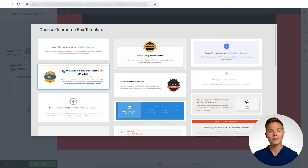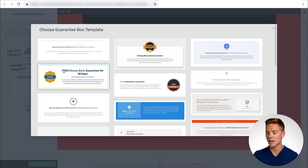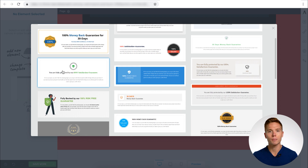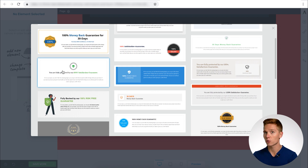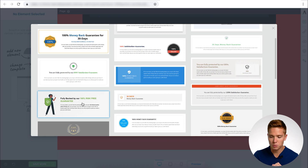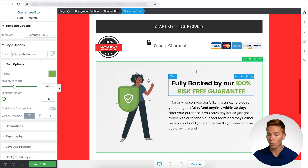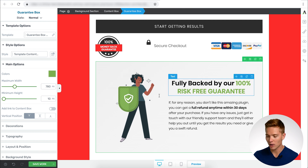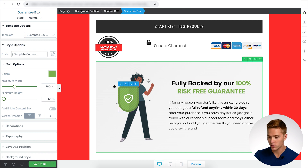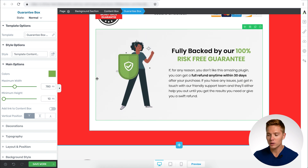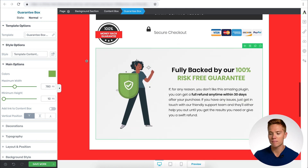Here we have our guarantee box templates, and we have many different templates to choose from. The great thing now is all of these templates are going to have smart colors enabled, and that's what we're going to get into next. I'm going to use this one right here. As I have it pulled up, this is already starting to look better, but the one thing that needs to get fixed is the color. We have this green color, which does not match the red in any way, shape, or form.